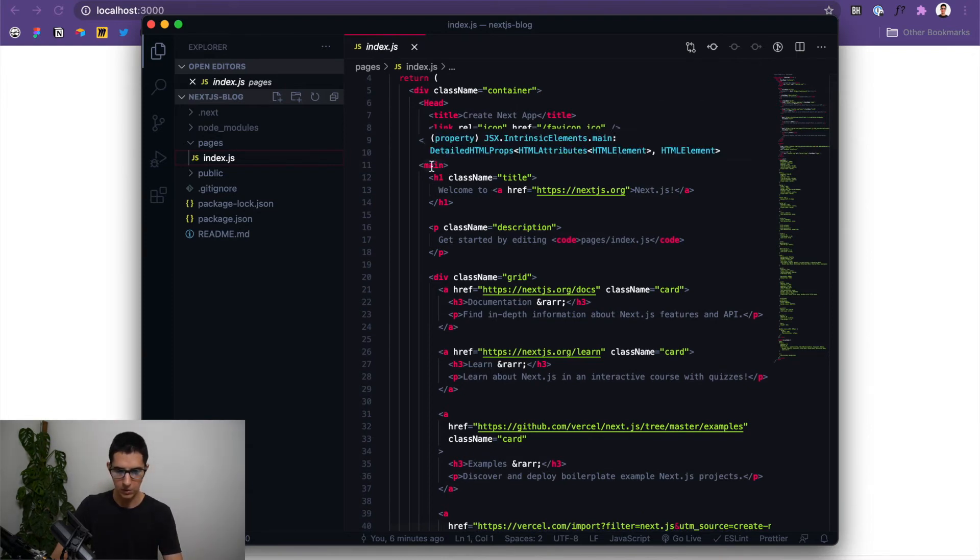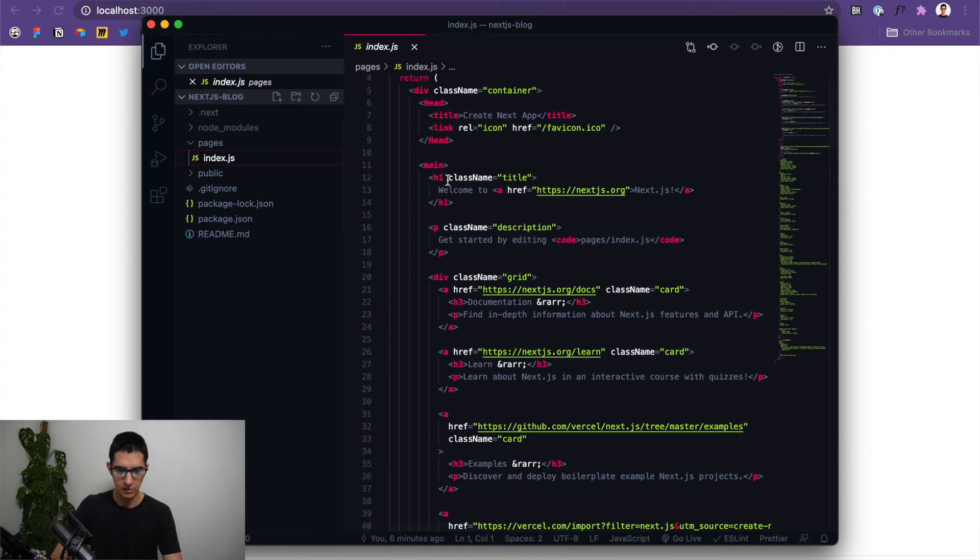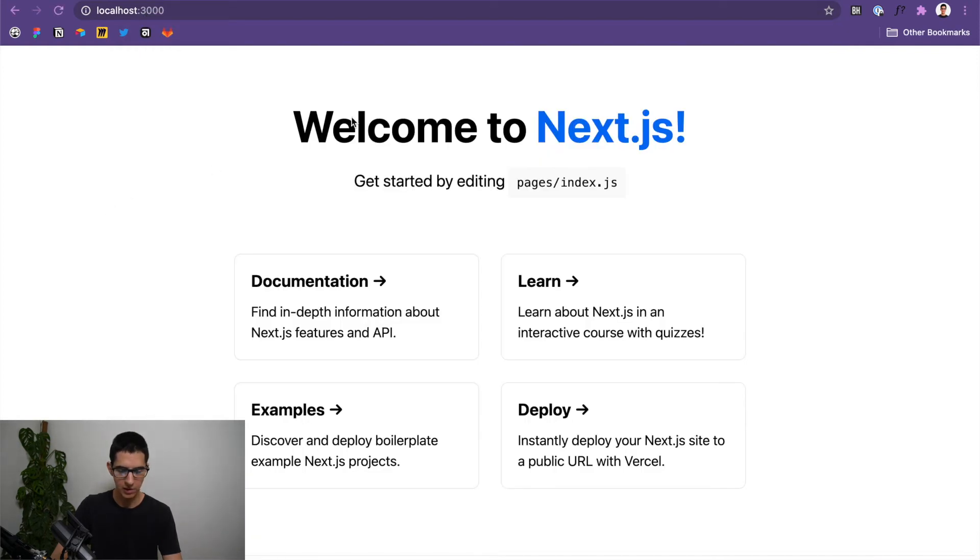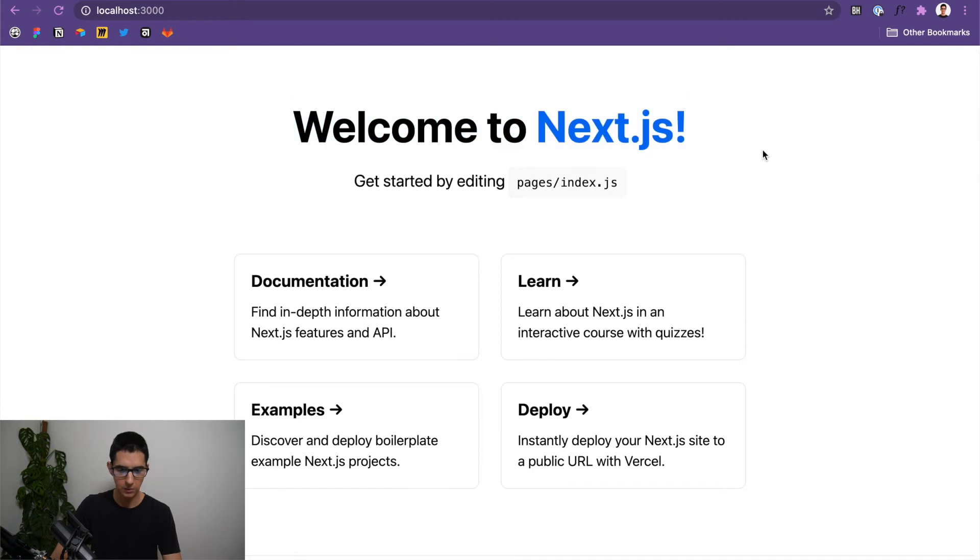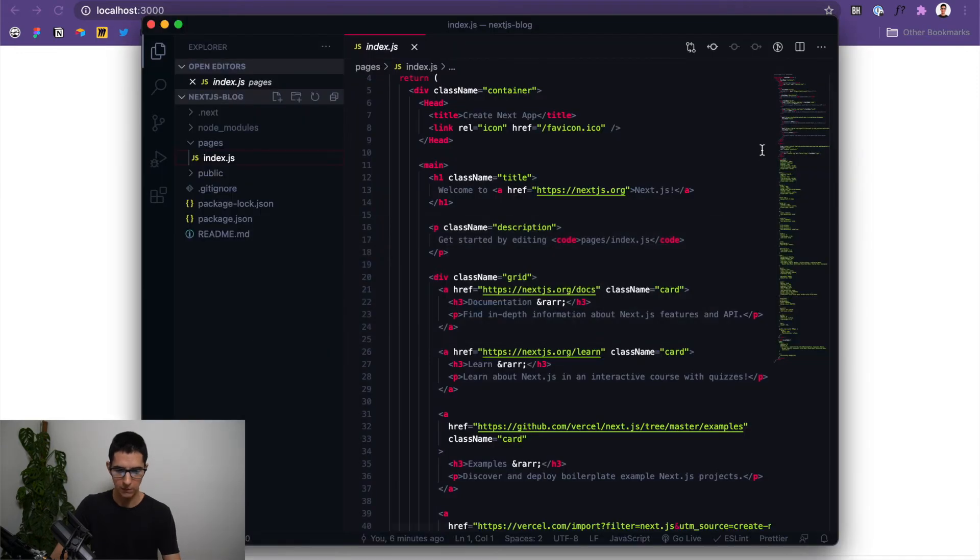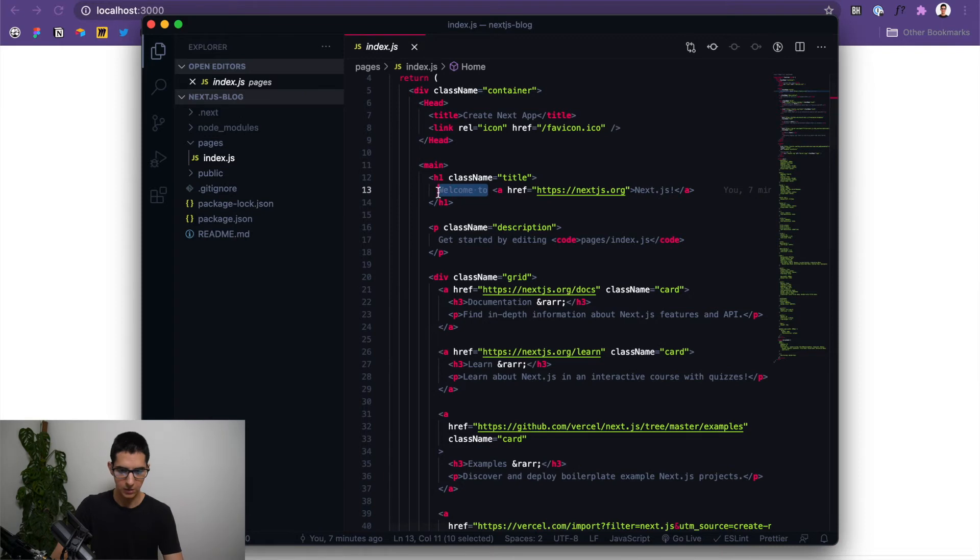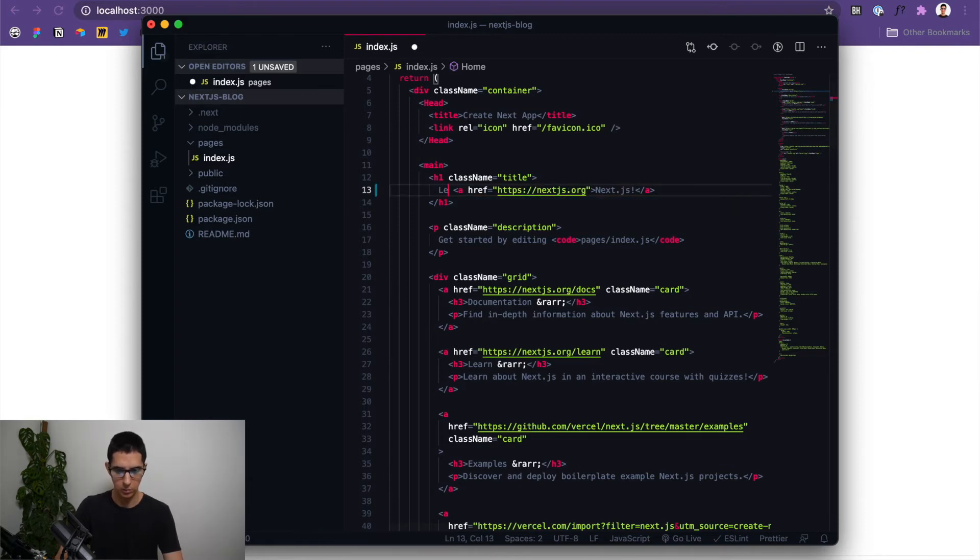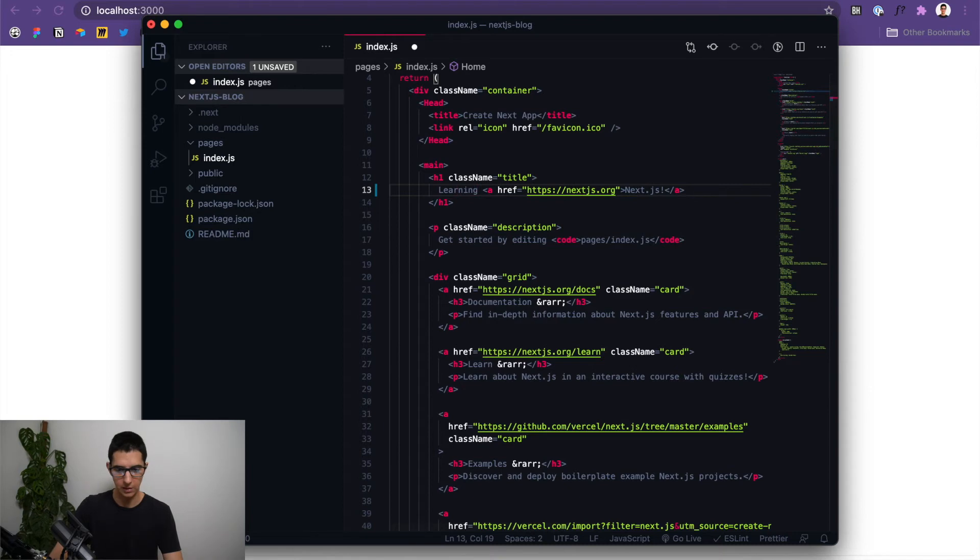For example, I am here inside the main content. There is a H1, which in this case stands for this piece right here, right? So if I come over to the code, I can simply change this from, let's say, welcome to learning, let's say.